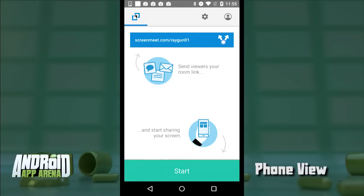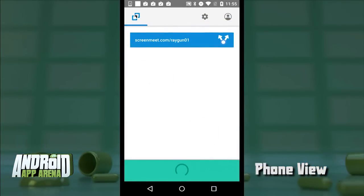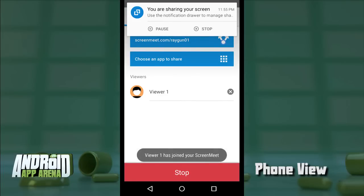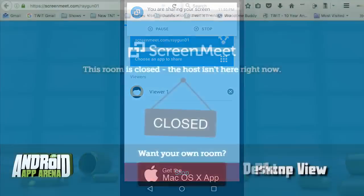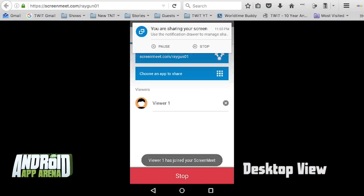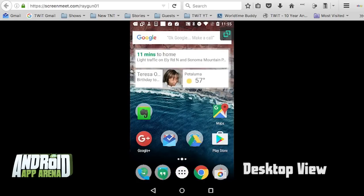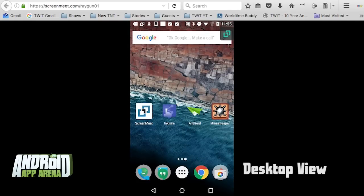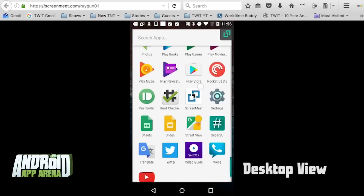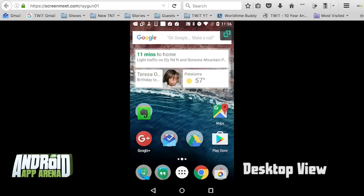Viewers can enter that URL at any time, and if I happen to not be sharing anything when they go there, they'll get a closed sign. On my device I tap 'Start to Share,' and once I do, I'm notified that I'm now sharing. The viewer's page will instantly refresh with the shared screen active. As I navigate around on my device, everything on the desktop is refreshing as I do so. This is all traveling over the internet, so frame rate is pretty slow — ScreenMeet might be perfect for demonstrating a troubleshooting scenario, but not ideal for sharing video content.